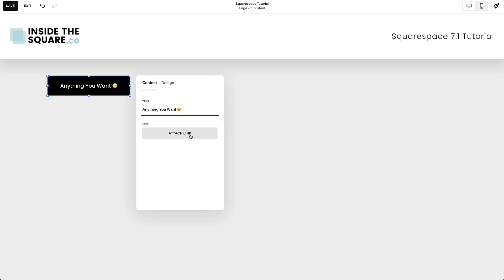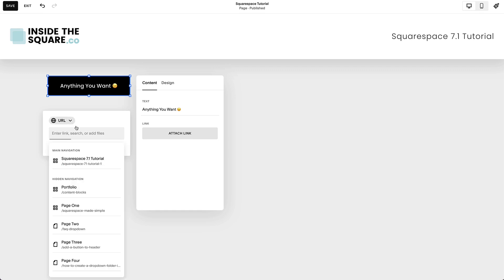After that option is where you add the link. Select the Attach Link button to open the link editor. Here you can link to any URL, including a page on your website.